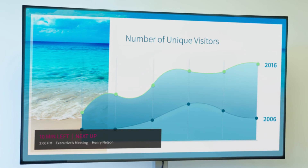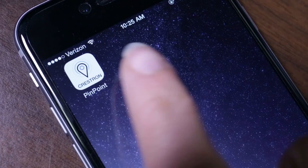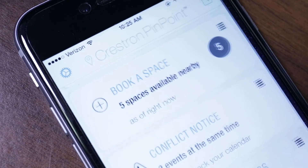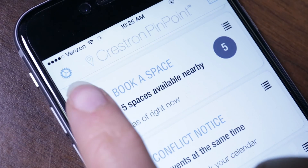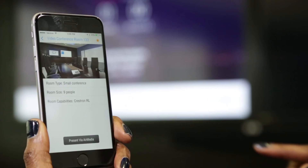The room calendar information is even displayed over the presentation video once the meeting is started. With Crestron Fusion Cloud, you not only get room calendar information, but also device and room usage data. Plus, you can add Crestron Pinpoint so you can find and book available rooms right on your phone and instantly connect to AirMedia when entering the room.